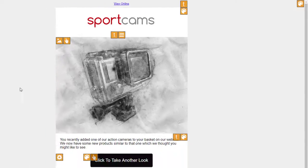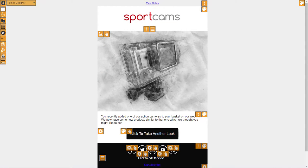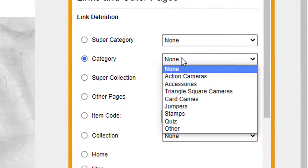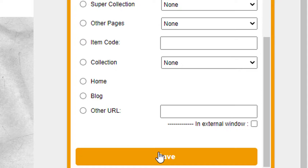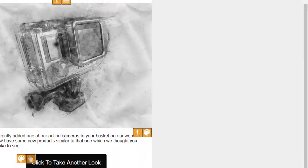That'll do. There we go. So you recently added some of our action cameras to your basket on our website, we now have some new products you might like to see. And I'll just set the link on this to point to that particular category as well - Action Cameras - and click on Save at the bottom.